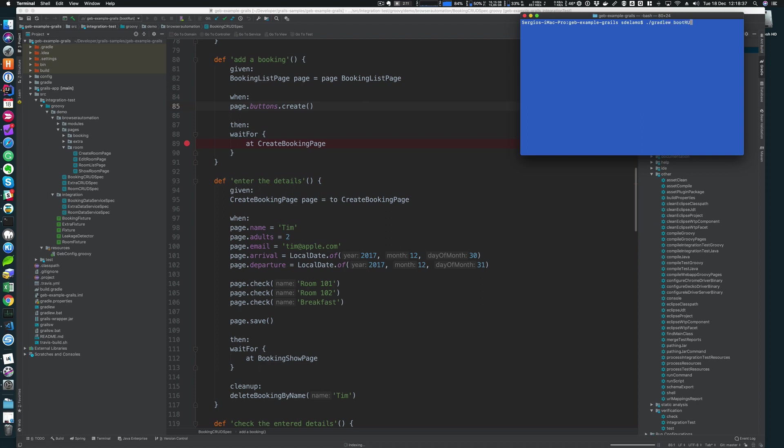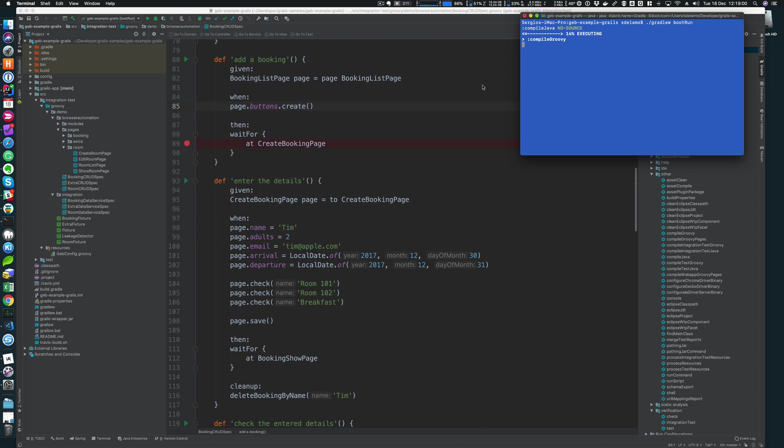We'll be running those and discussing several options that we have to run the application. I have the application here configured in my IDE and I have also a command line here in the same directory. First thing that we can do is run the application. In order to run a Grails application, you can use the Gradle task bootRun. Grails is built on top of Spring Boot. So in case you were wondering what's the naming reason for this Gradle task, that's why.